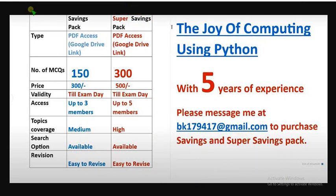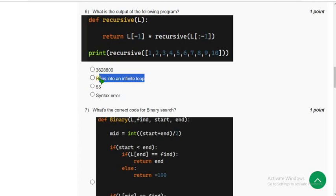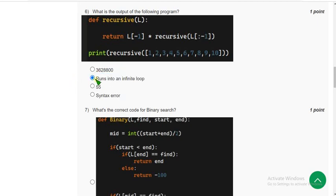Now let's get back to the solutions. For the sixth question, the answer is second option: it runs into an infinite loop.